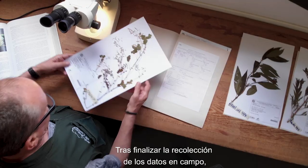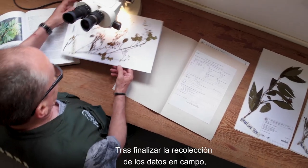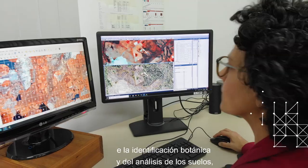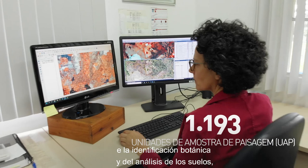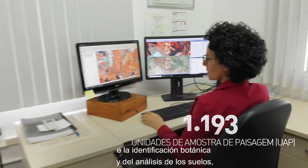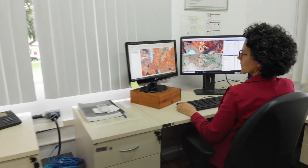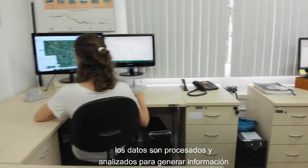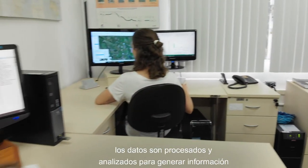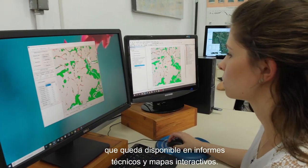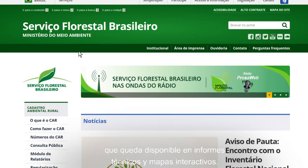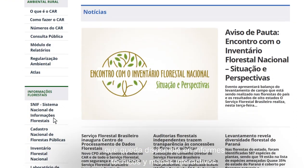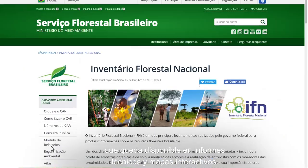After the finalization of the data collection, the data is processed and analyzed to generate information that is made available in the form of technical reports and interactive maps.